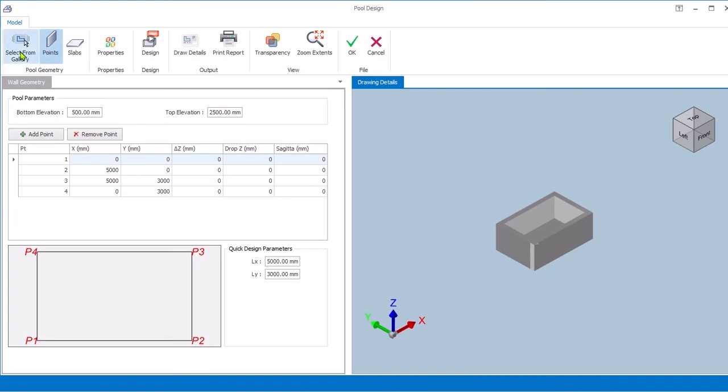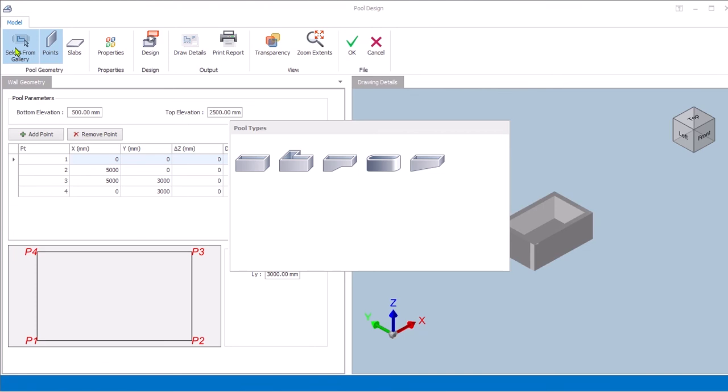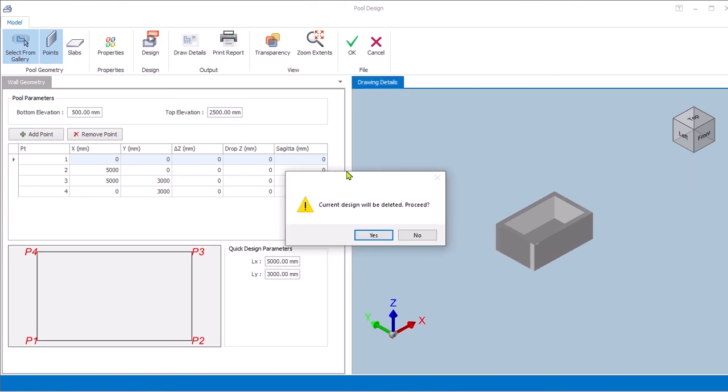Alternatively, you can also take advantage of a variety of available pool models in ProtoDetails pool gallery.